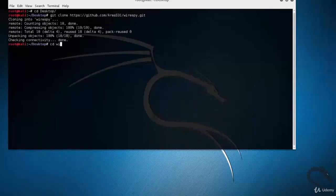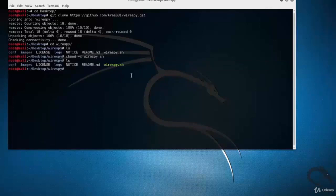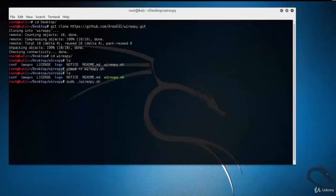Change the terminal directory to WireSpy by typing 'cd wirespy'. Here you can see the wirespy.py Python file. Let's run the wirespy.py file by typing 'sudo ./wirespy'.